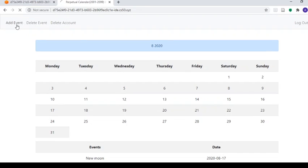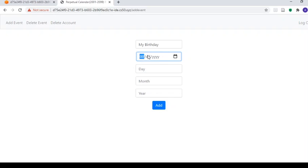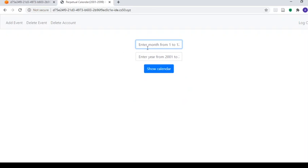The user can then go ahead and add an event according to their liking. So I am adding my birthday. And now we can go view that.